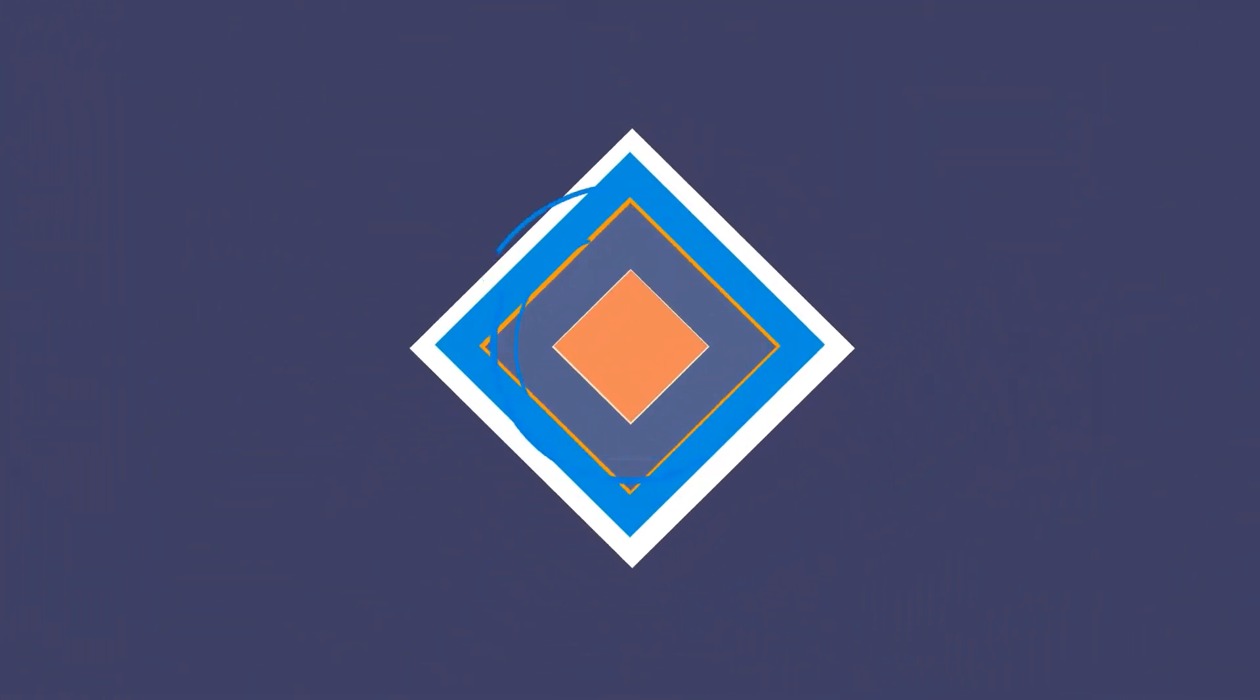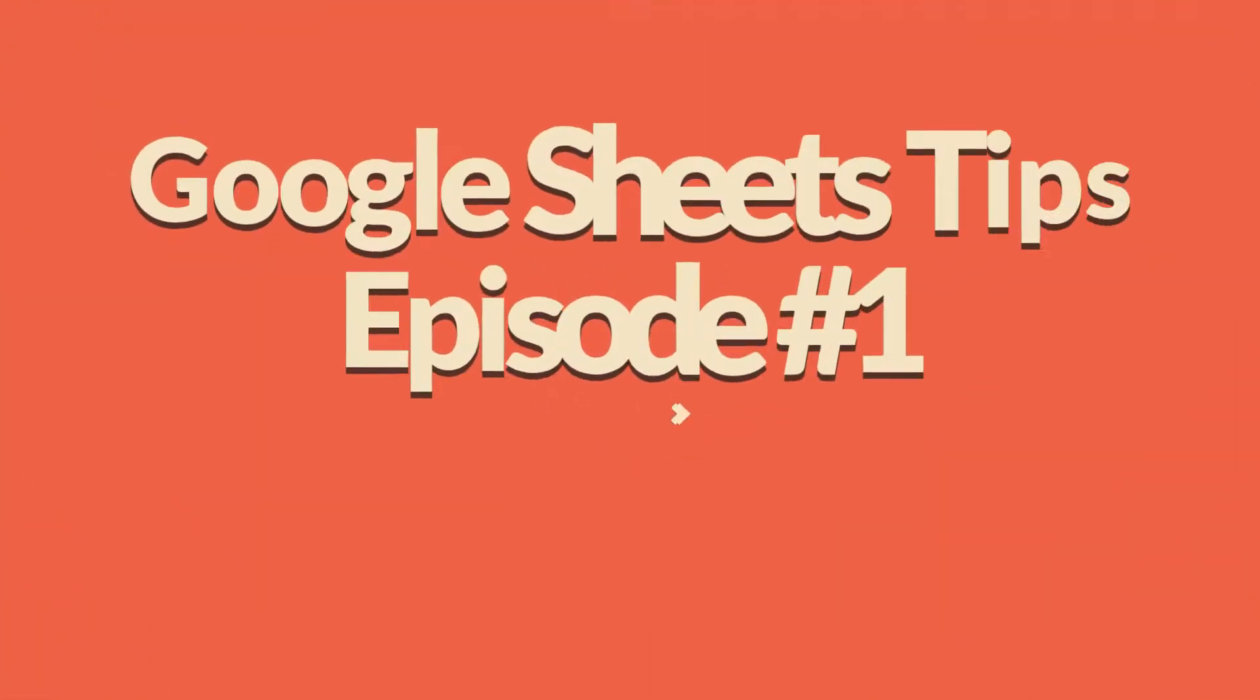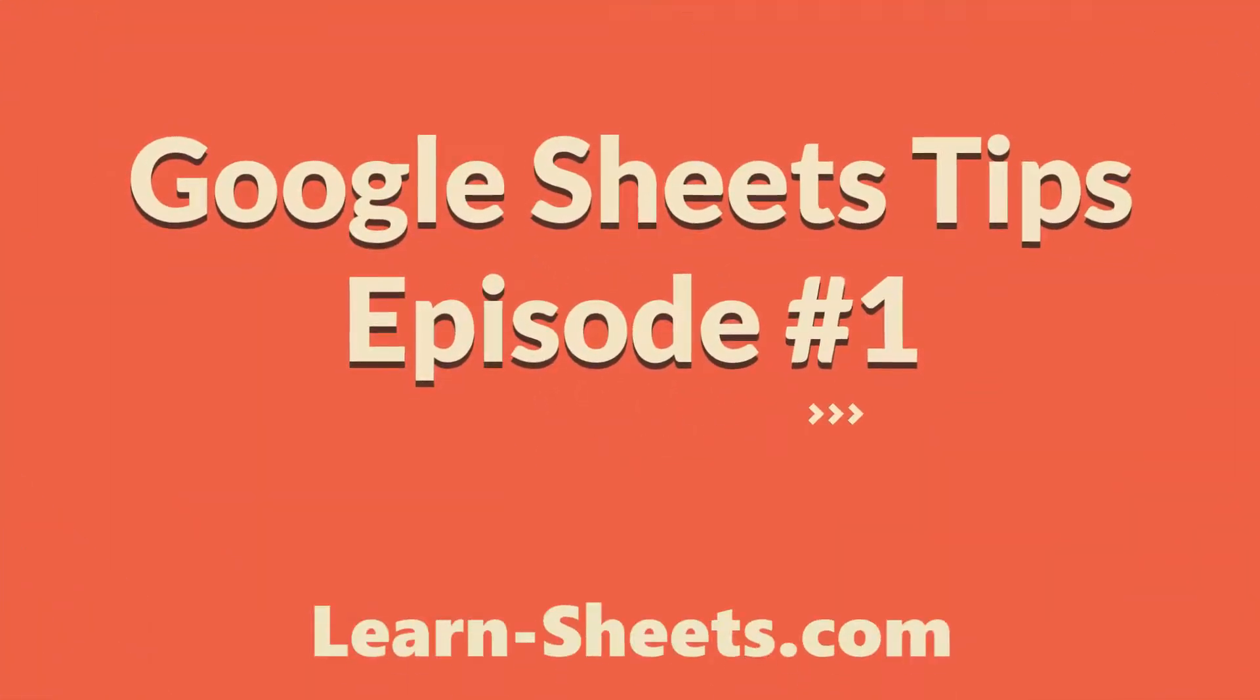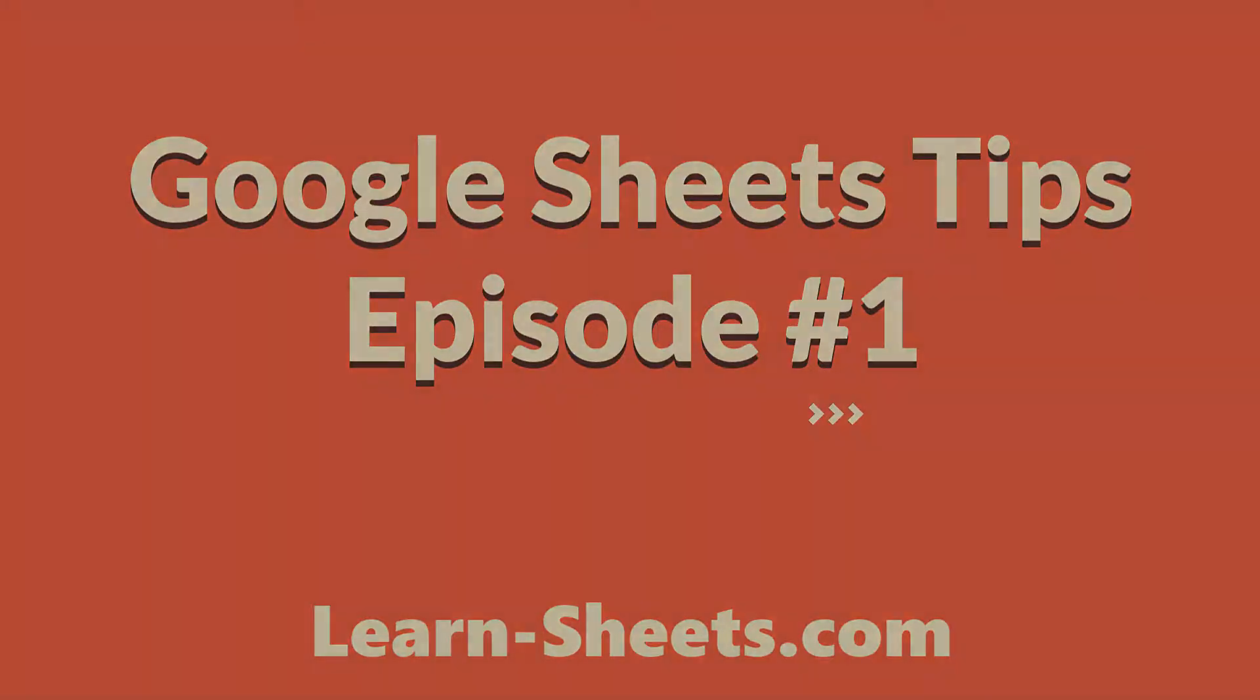In this video, I'll present five tips to help you become more productive at Google Sheets. Let's get started.